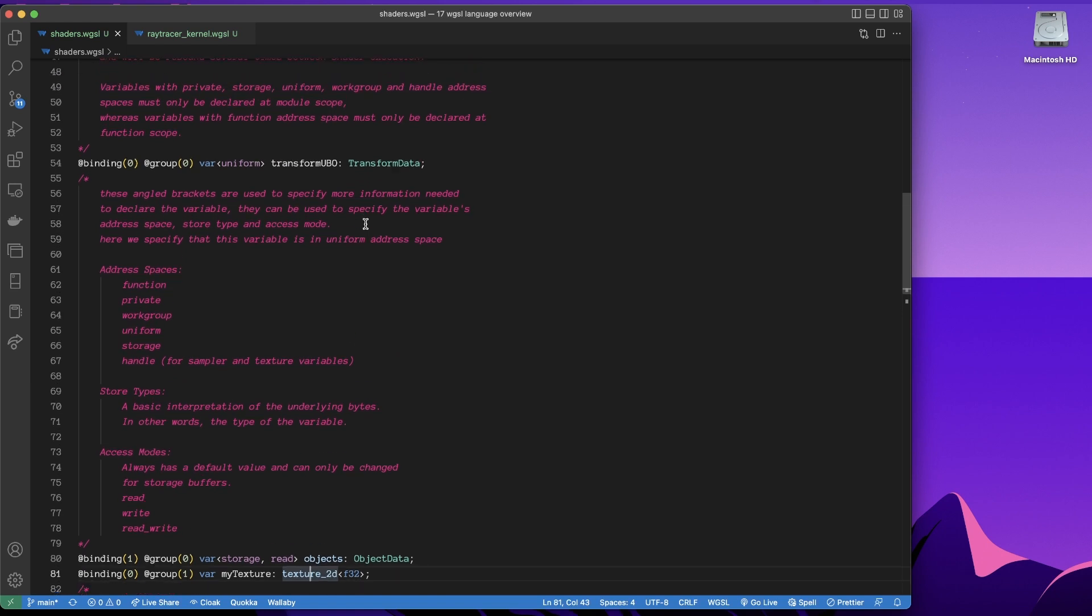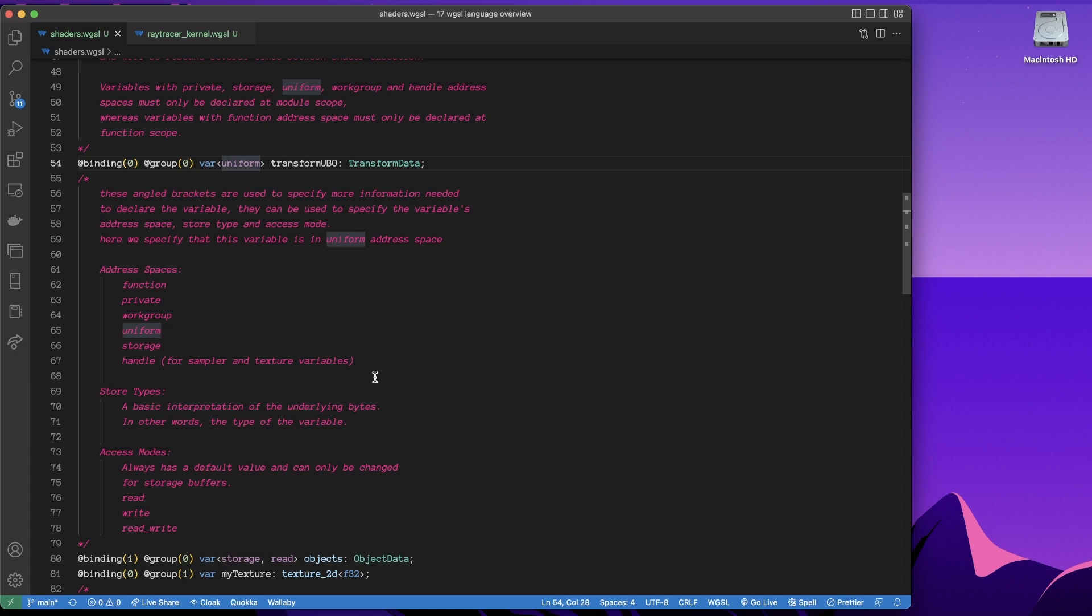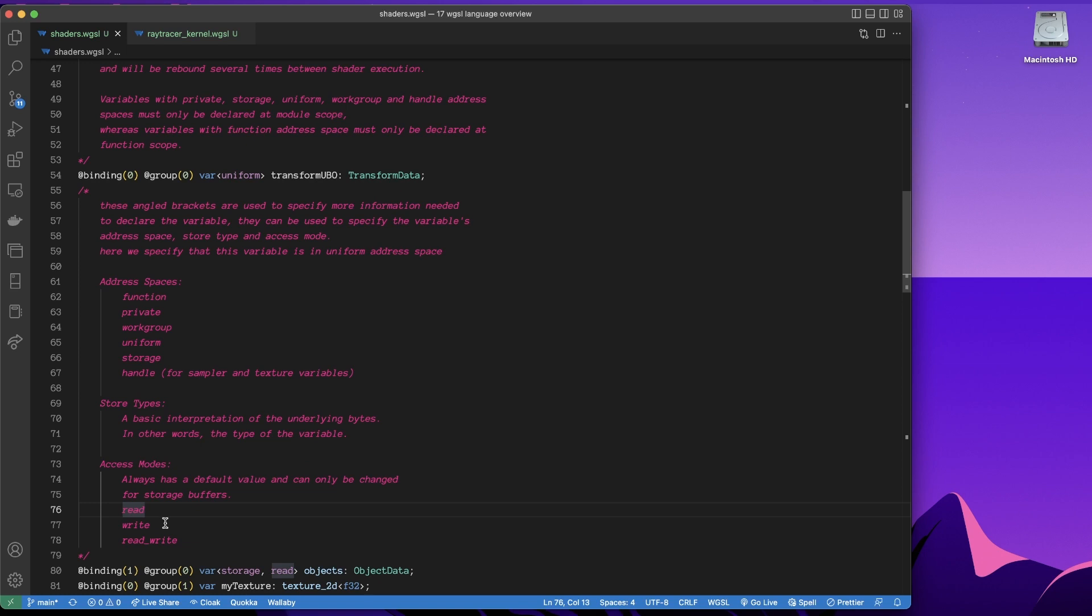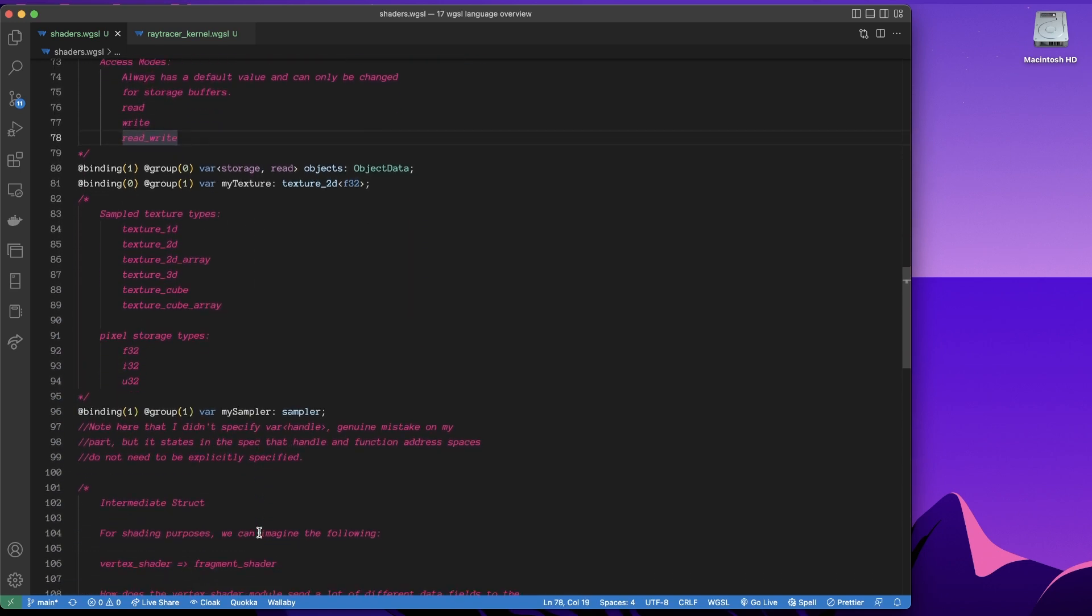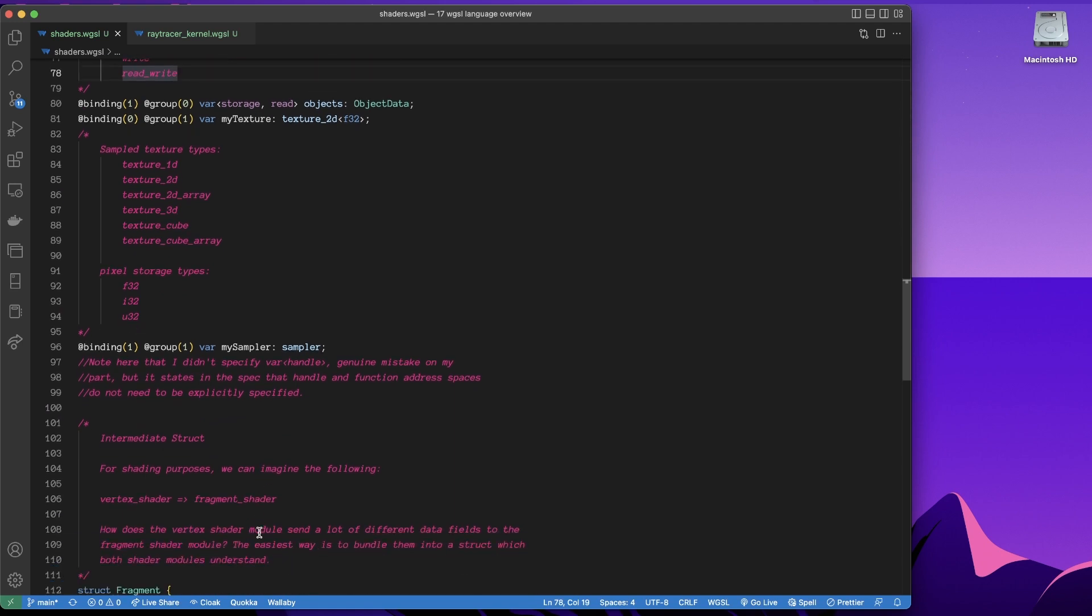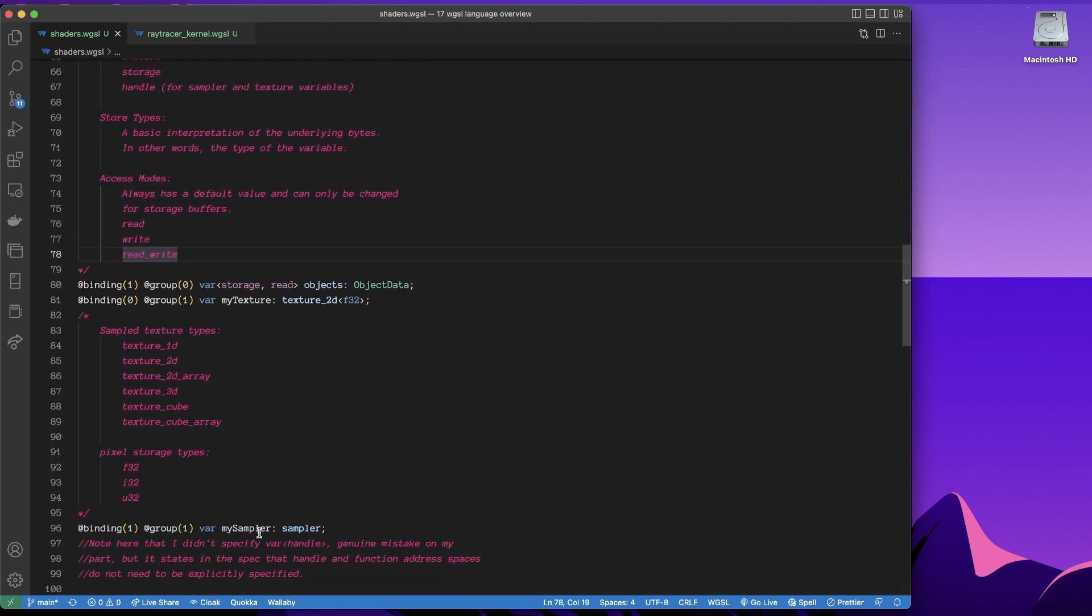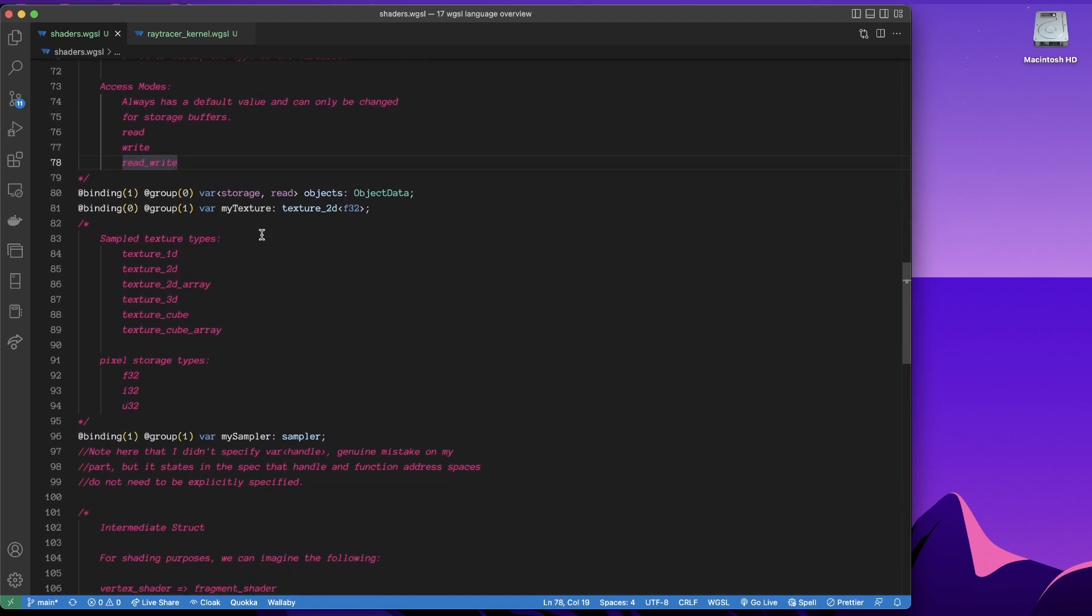Now, in addition to this, in addition to the address space, we can also specify the access mode. Now the access mode has a default value, we only need to, well, we only can set it for storage buffers. And, oh, you've got storage textures as well. But it's what you would expect, it's read, write, or both. Okay, now moving on. Oh yeah, so up above, down below, here we have a storage buffer, and its access mode is read. It's read only.